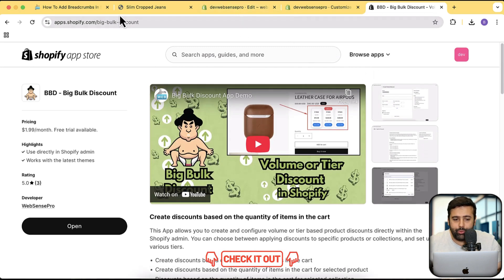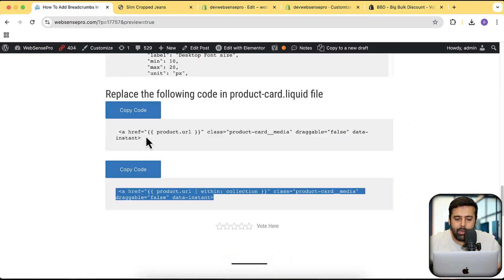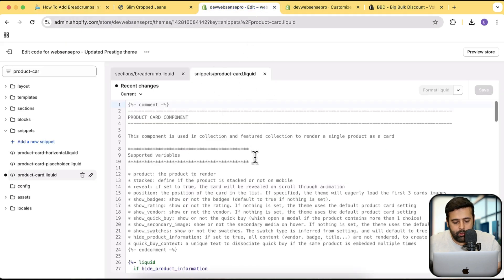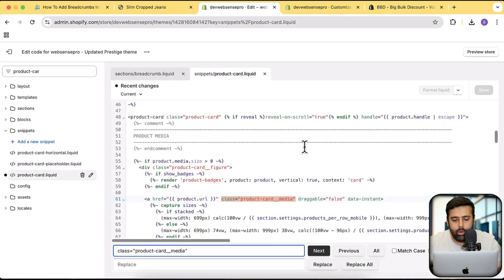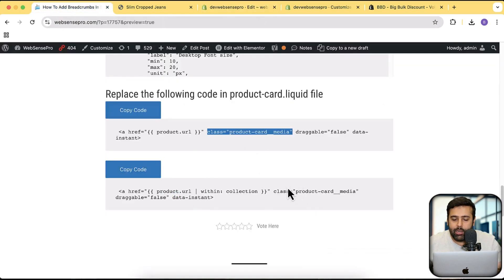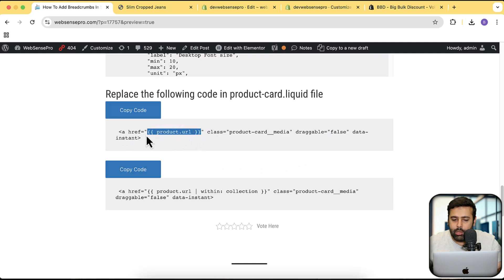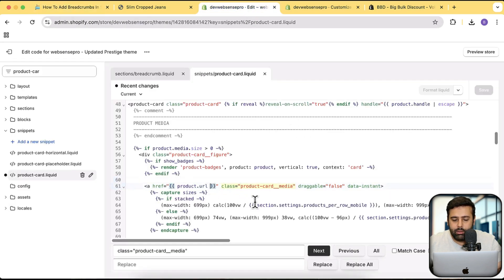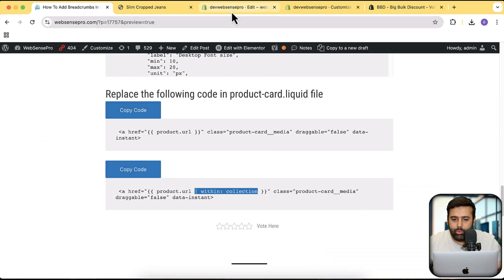Let's proceed with the code change. We need to replace the existing line in the product-card.liquid file. I'm pressing Command+F and Command+V to search the code. We will replace this line with a new line — all we're changing is adding the filter called within_collection inside the product_url liquid tag. This shows the product page through its collection. Let's copy this and paste it in.